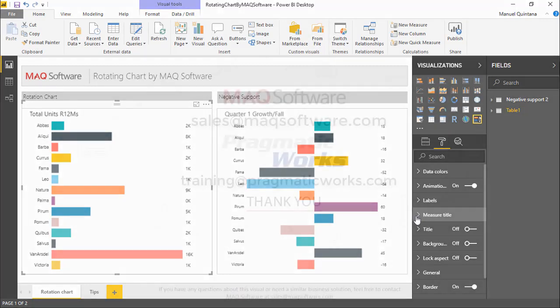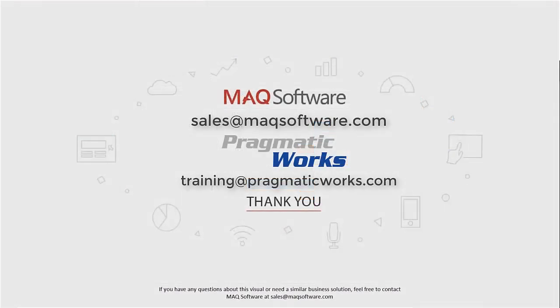I thank you for watching this video. If you have any questions about this visual or need a similar business solution, feel free to contact MAQ software at sales@maqsoftware.com. As well, for any of your Power BI training needs, be sure to reach out to us at Pragmatic Works by emailing training@pragmaticworks.com. Take care.